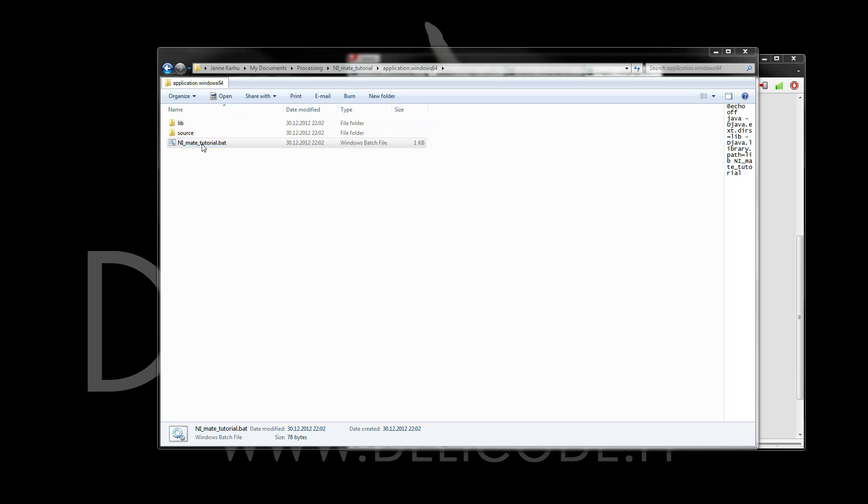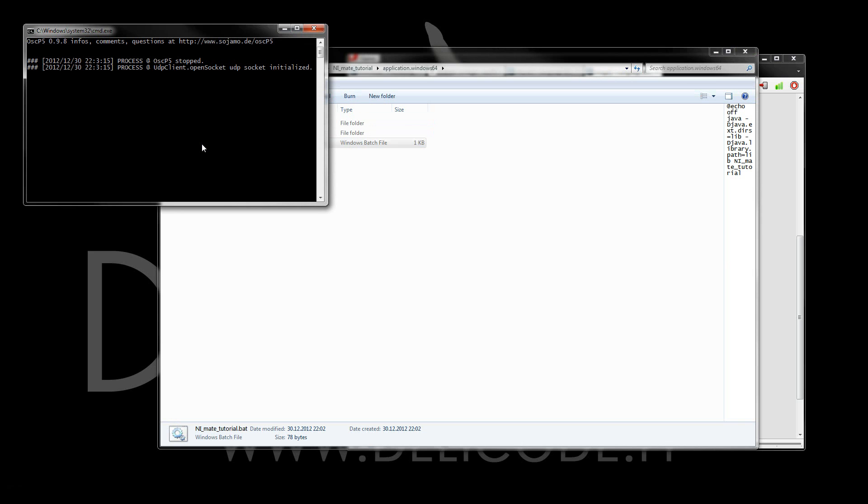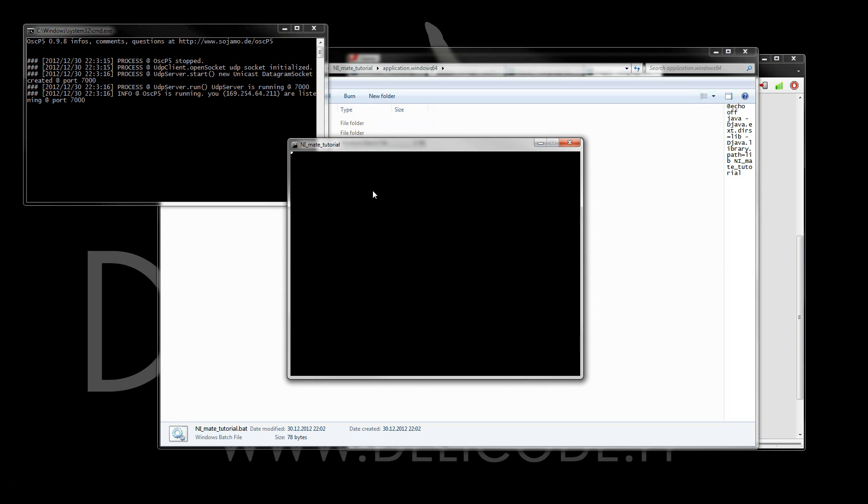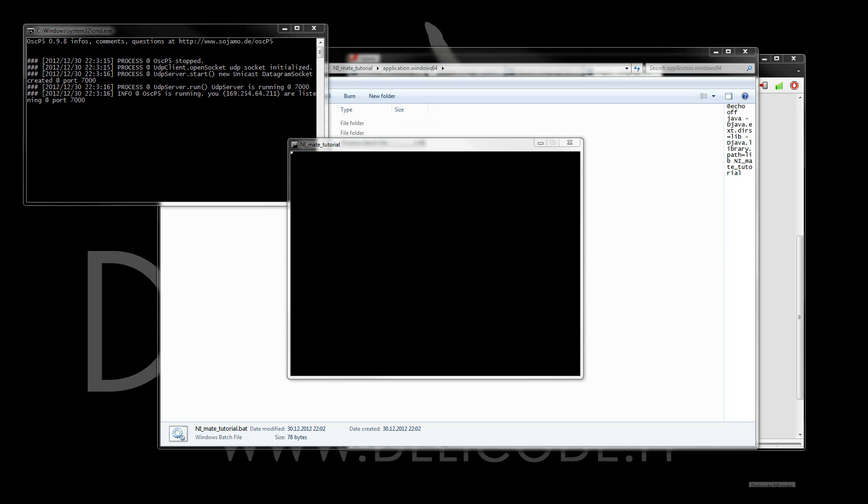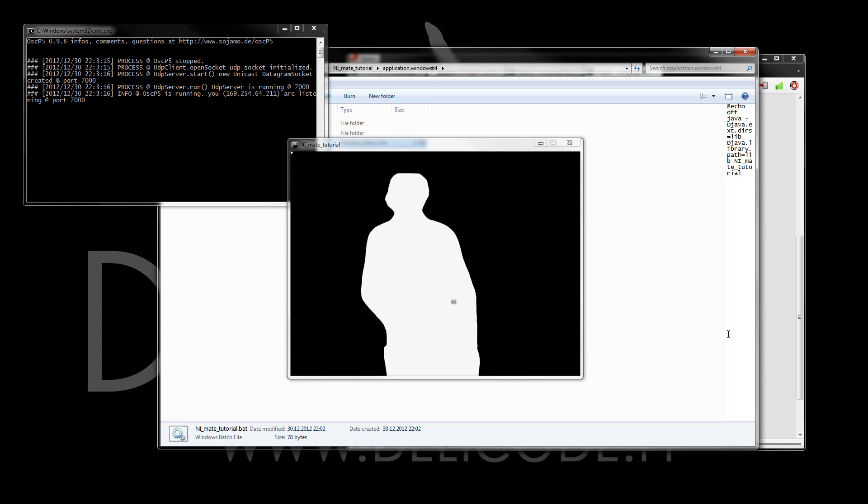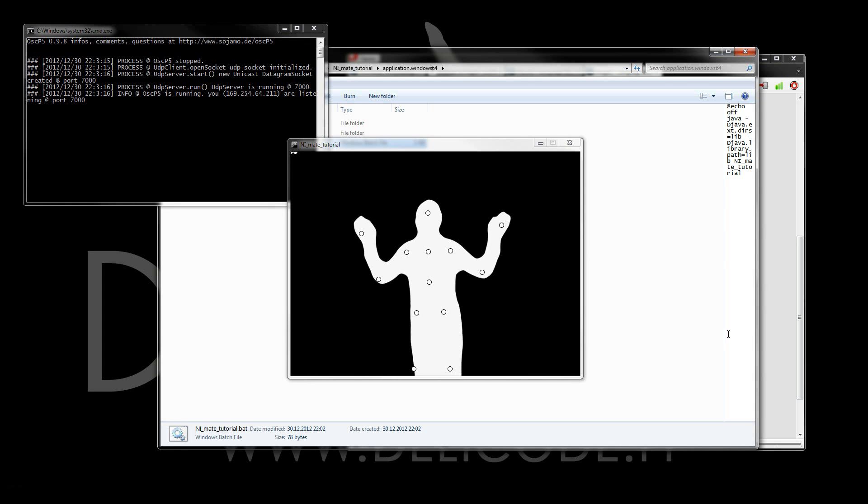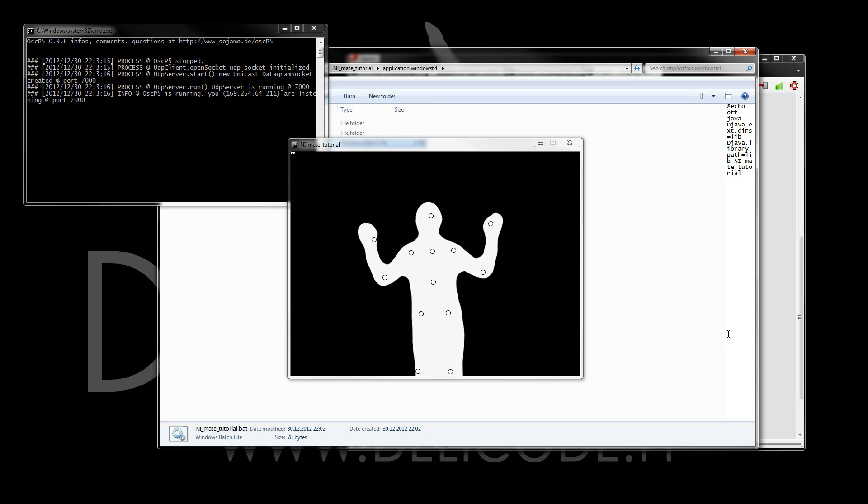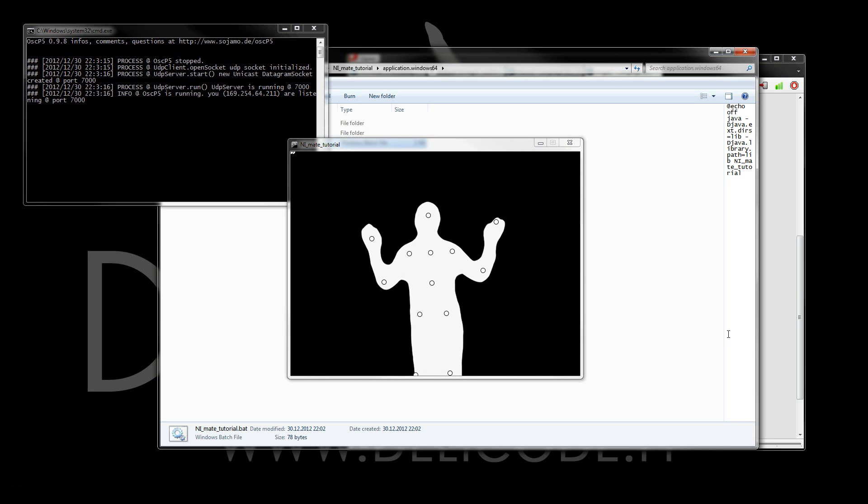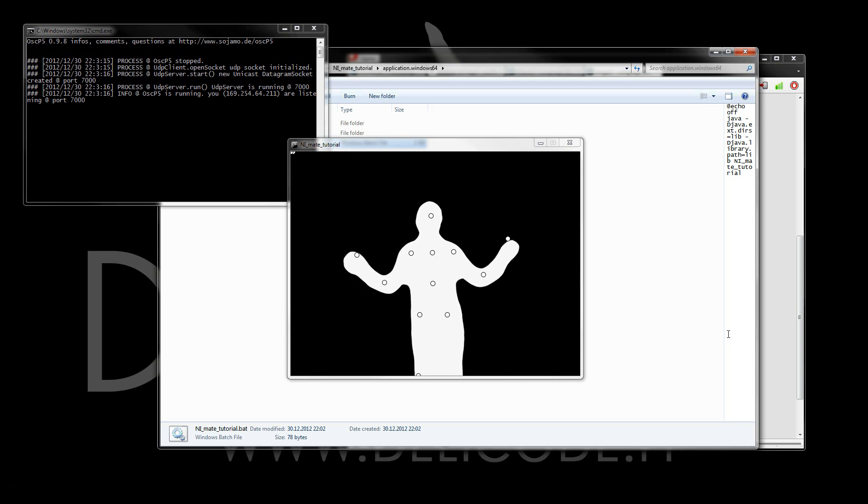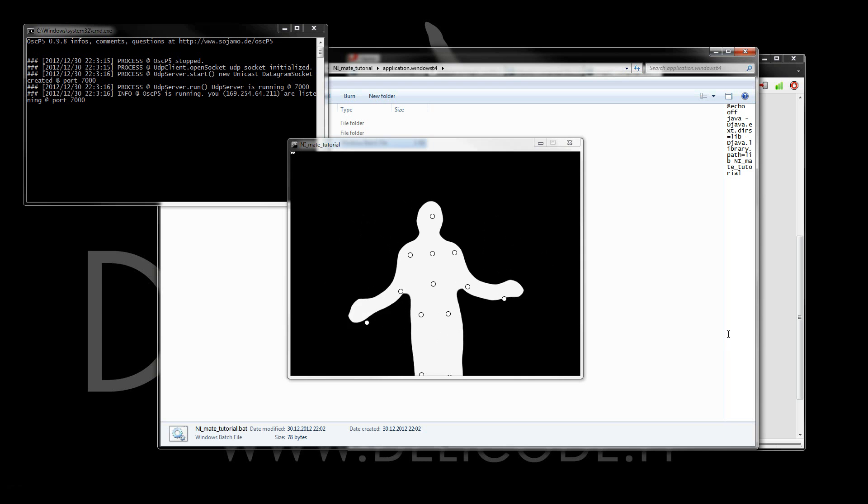Let's see how that works. First of all, the Processing Sketch starts, and now you should shortly see NM8 running in the background. Now, if I go in front of the Kinect, then yay, there we have the Processing Sketch running in a separate application and starting NM8 on its own.